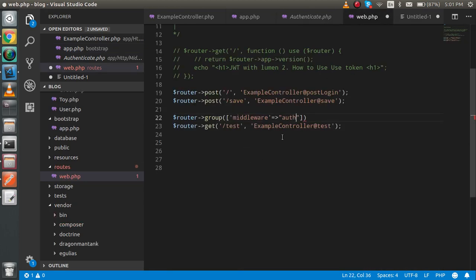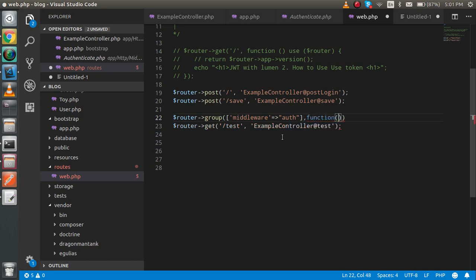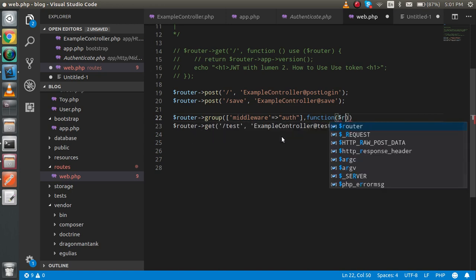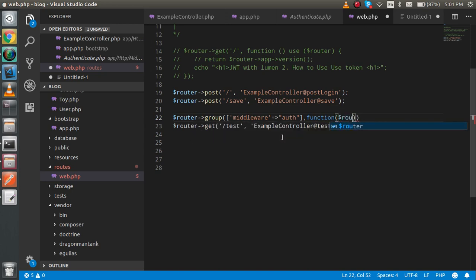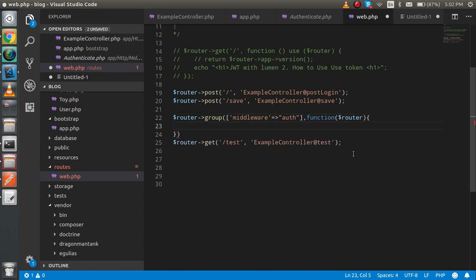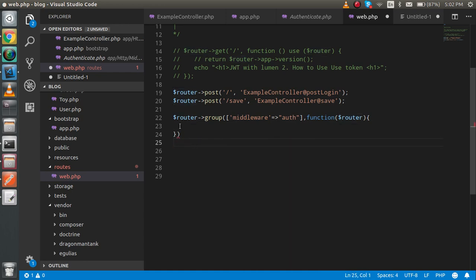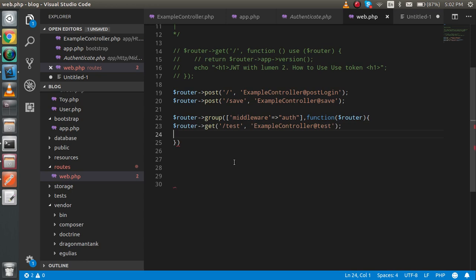And after that you can simply use a function here. Just use comma function, and inside the function directly you can pass a router. Inside the router, just use it like this and you can put your URL inside. Oops, that's my bad. Now you can see that this is pretty simple.